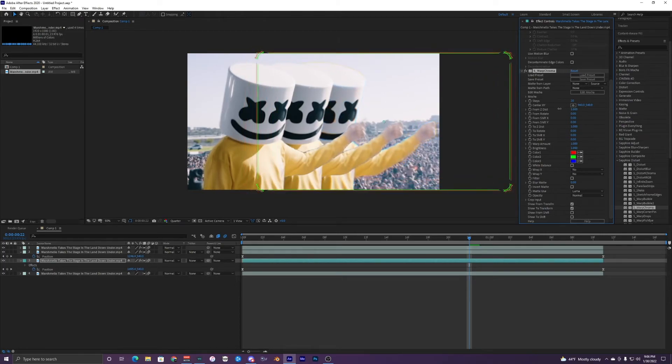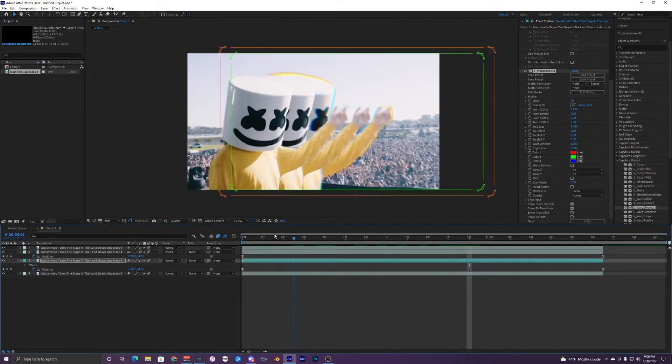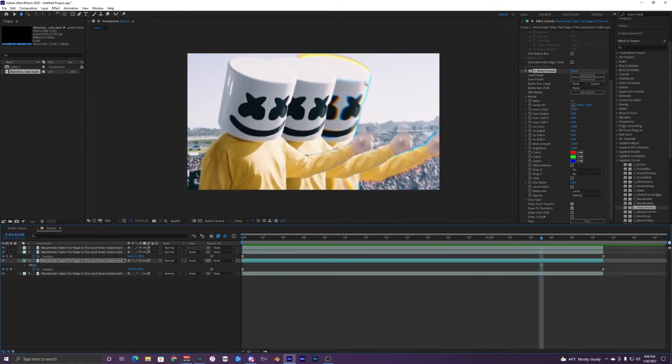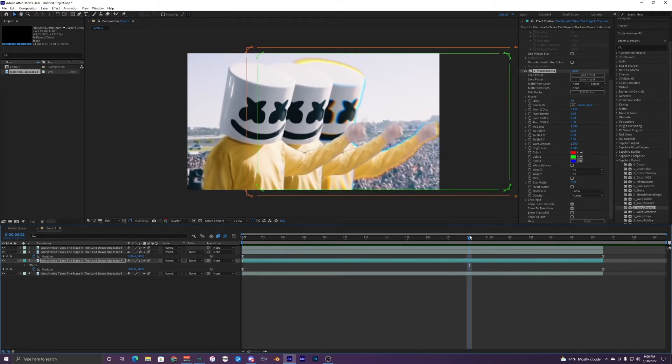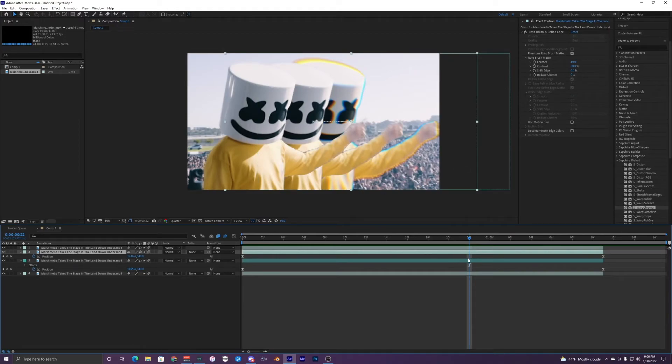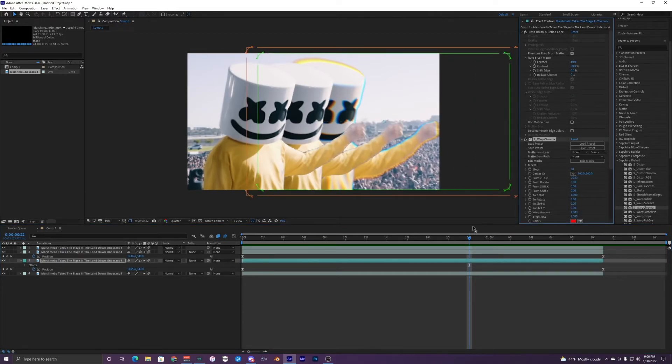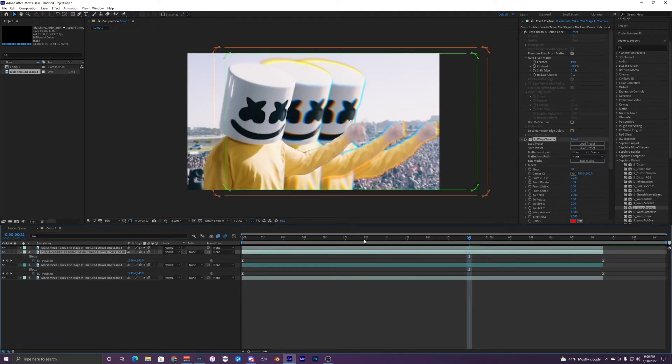I'm going to move this to 0.920. So we have that yellow and blue kind of fringing on the side of the chroma effect, and I'll just copy that, paste it onto the other one.